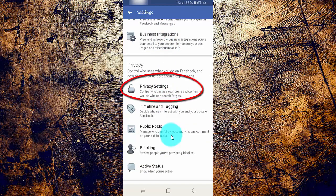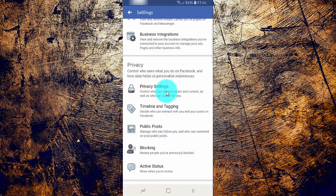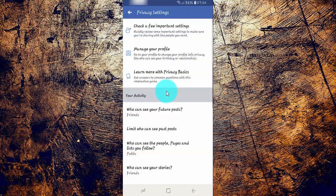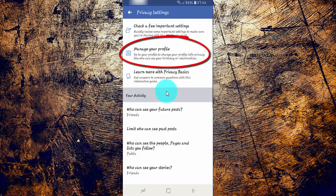Tap Privacy Settings. Tap Manage Your Profile.